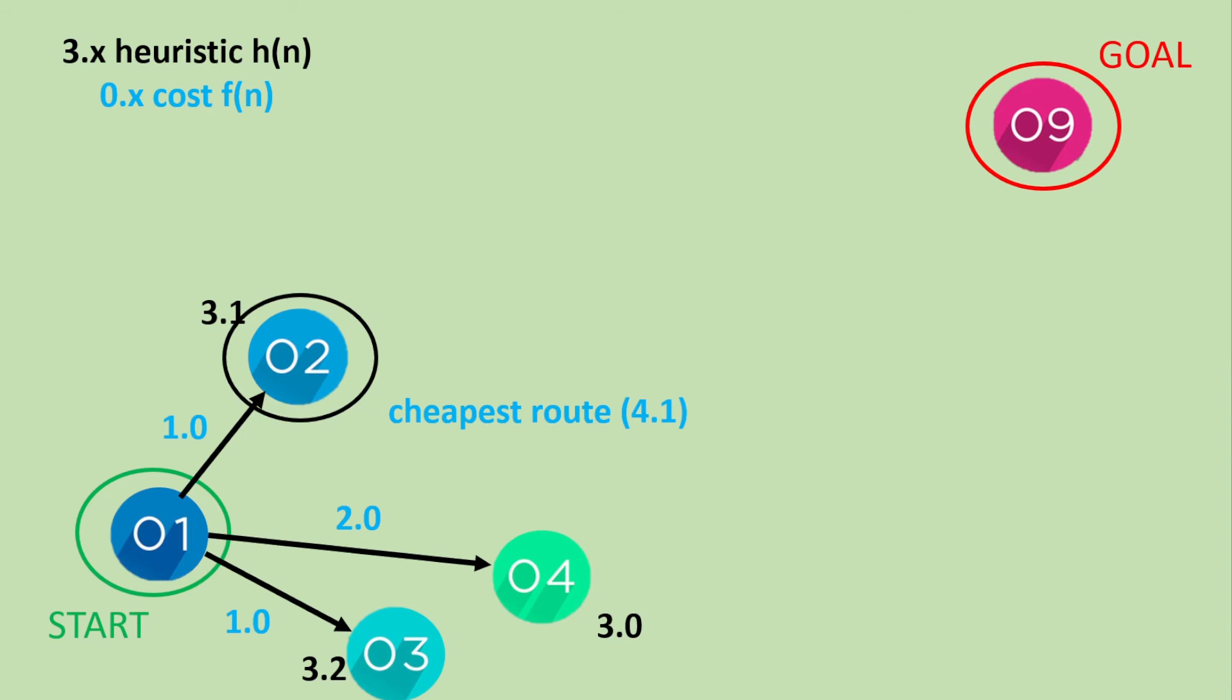Now let's use our A star search algorithm. So we need to add the costs with these heuristics. So we start at 1. So if we go to either 2, 3 or 4, the cheapest route is to go to node 2. Now that has a total of 4.1. Cost of 1.